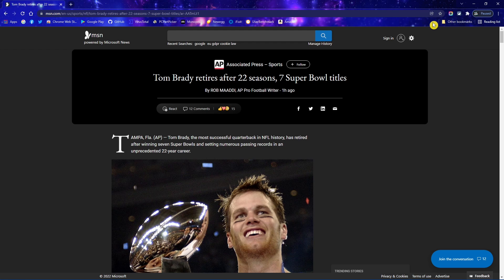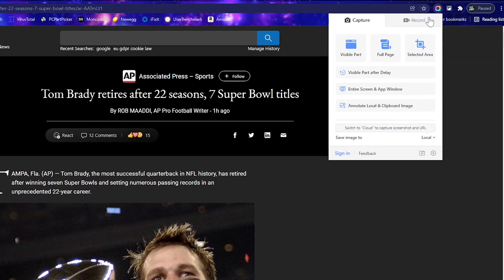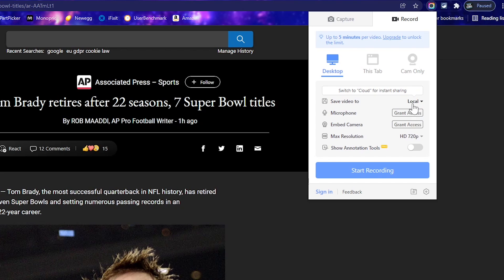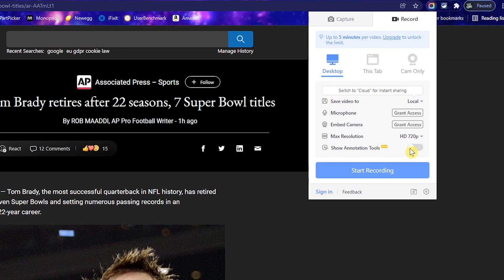In addition, if you plan to record your screen, after selecting their icon, select the record tab. Choose whether you want to save your video to the cloud or locally to your computer. If you plan to use a microphone or camera, you'll need to grant access, and then choose your max resolution. The max for free is HD 720p, and you'll be limited up to five minutes per video. And when you're done with that, click start recording.